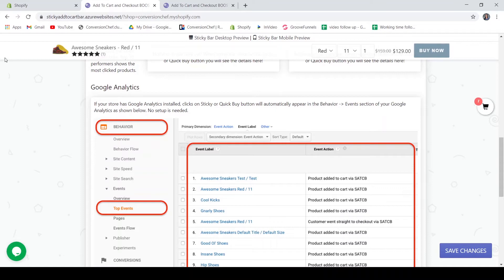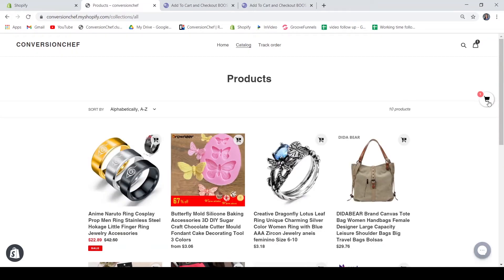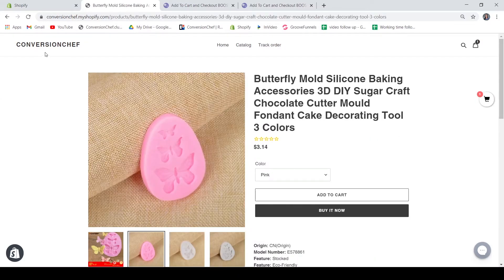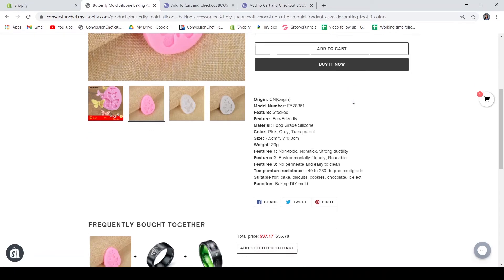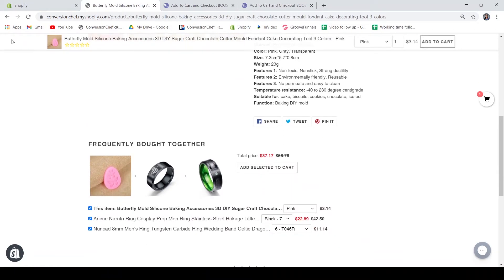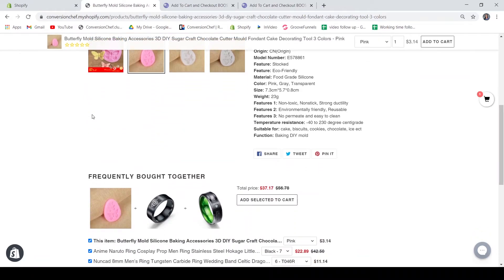Now let's see how it would look like on your live store. We are now on a dummy Shopify store. Let's go to the catalog — we have the Sticky Cart here, and it's working. If we go to a product, we cannot see the Add to Cart button at first, but when you scroll down and your Add to Cart or Buy Now button is already hidden, that's when the application will pop up. This is already a great application because you do not have to code or program — no hassle to install it.